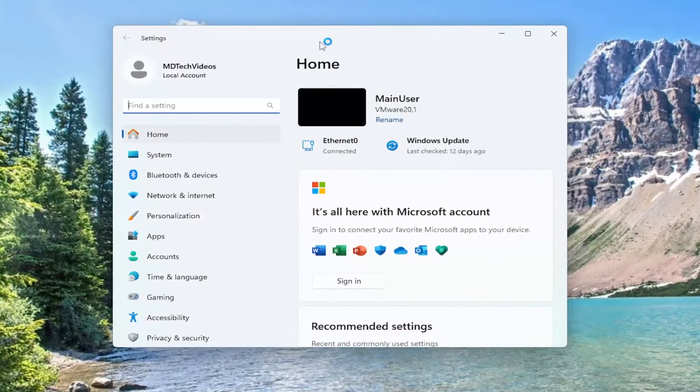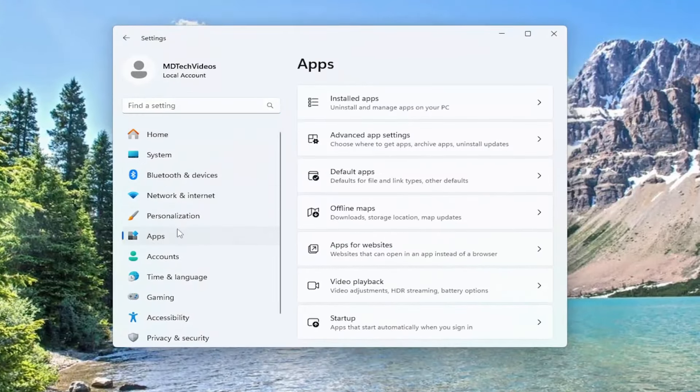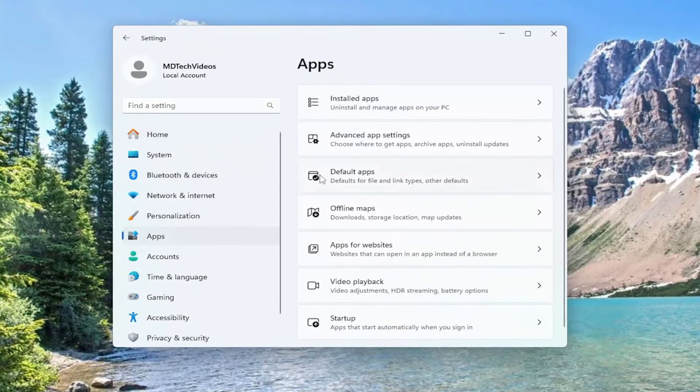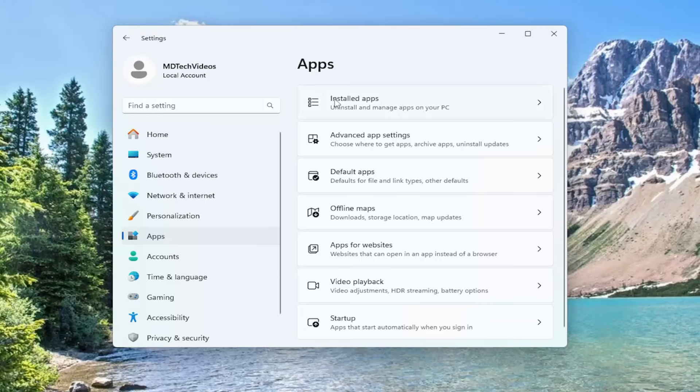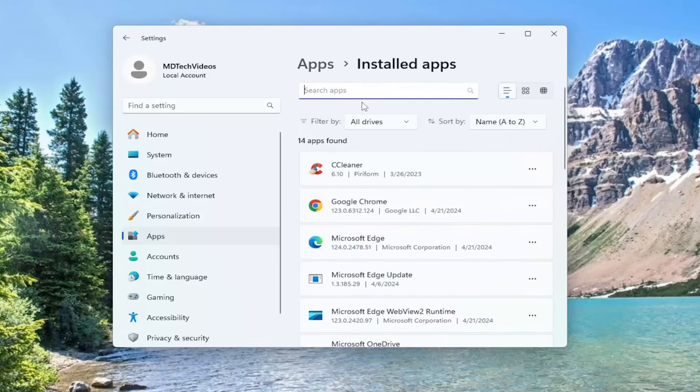Now you want to go and select apps on the left panel here, and on the right side underneath apps, select installed apps.